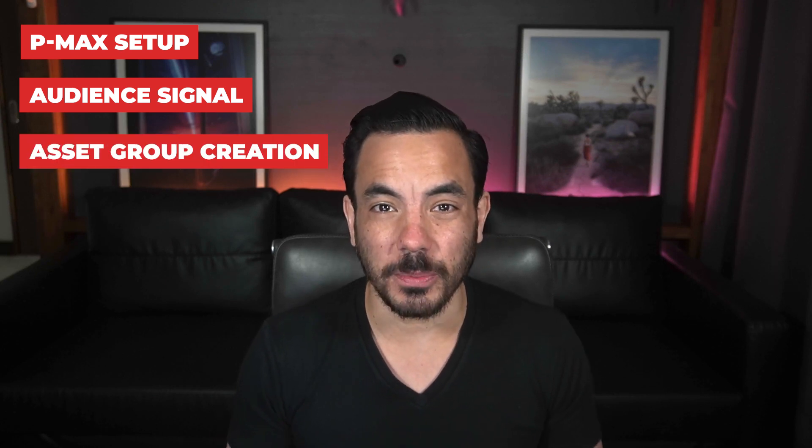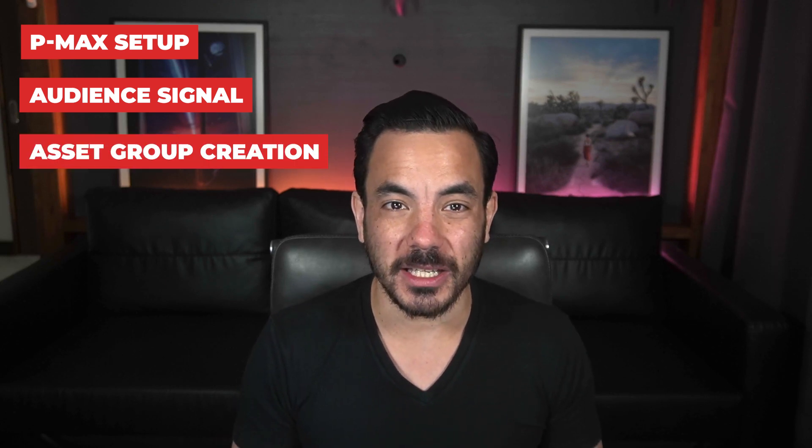And by the way, check the link in the description to get access to three guides that accompany this video. You'll get my Performance Max setup guide, my PMAX audience signals guide, and my PMAX asset group creation guide. I'm going to cover all the material in those guides in this video, but if you would like to download those guides, then you will have a helpful written summary to refer back to later on.